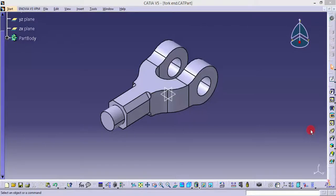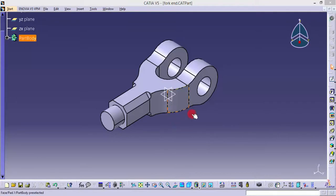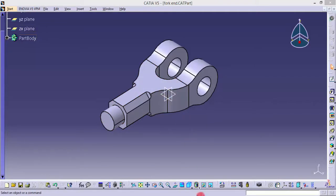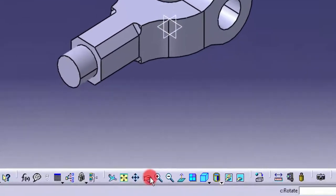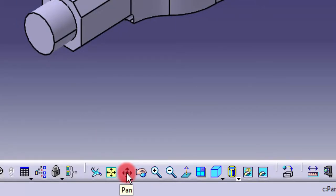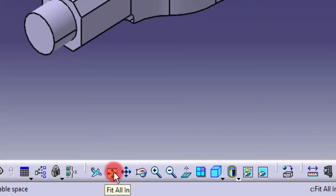Welcome guys. While modeling in CATIA software, we usually need to pan, zoom, and rotate the object we are drawing, whether it's a part or an assembly. For that, we have some graphical user interface options. This is the button for rotate, this is for pan, this is for fit all in, and this is zoom in and zoom out.